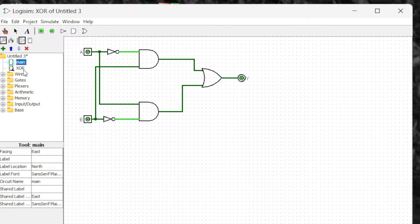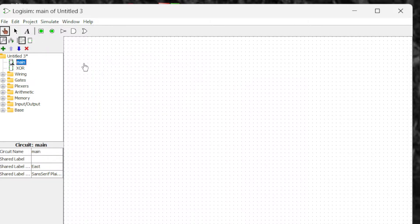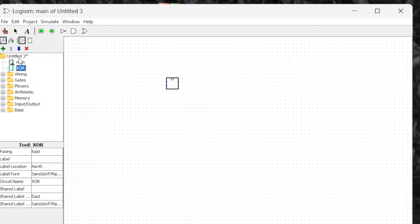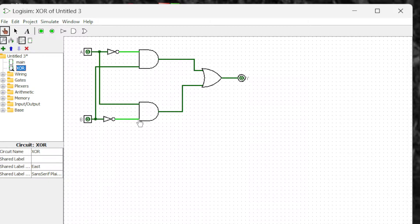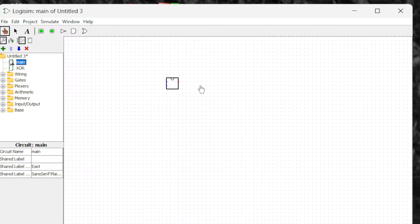If you go to main and click this XOR and place it, this is the simplified version — we don't have all the complex AND gates, OR gates, and everything. It's all simplified. We just have two inputs and one output. That's the usefulness of a sub circuit: it simplifies everything into one diagram.